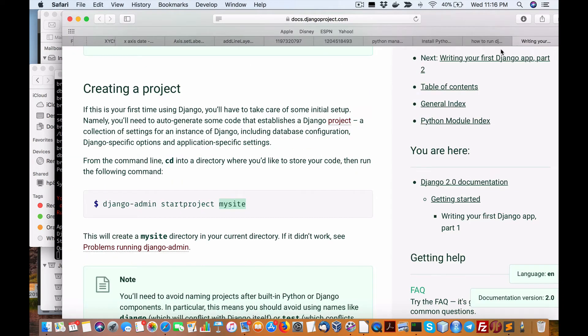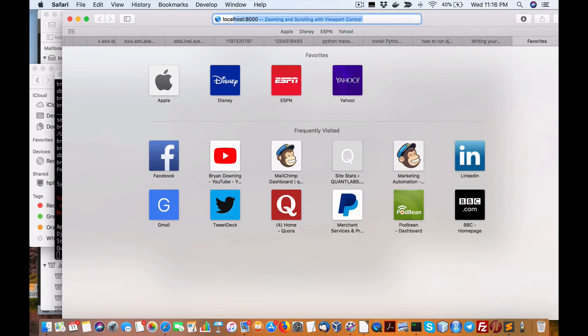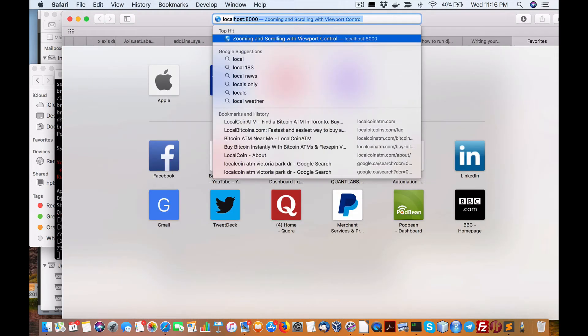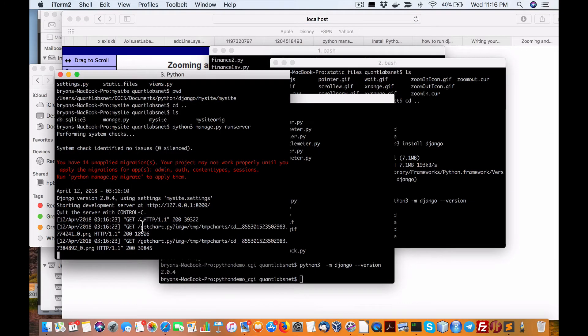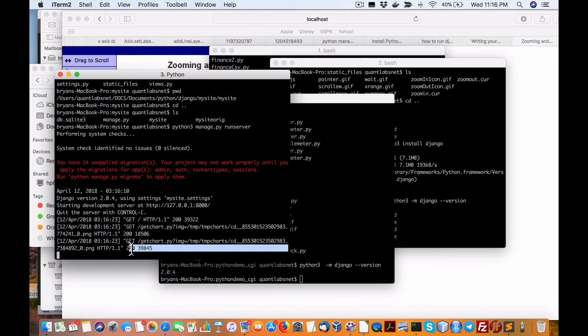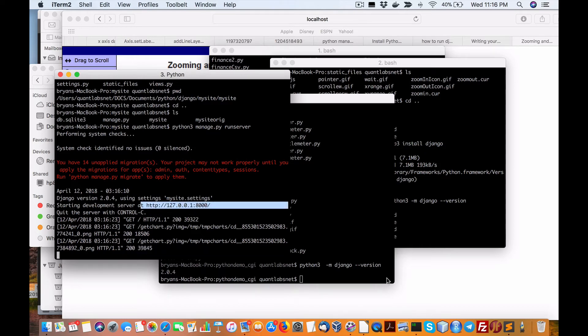So if I scroll over to localhost 8000 as it says here, this is where we need to go right here. So now we can interact with the data.